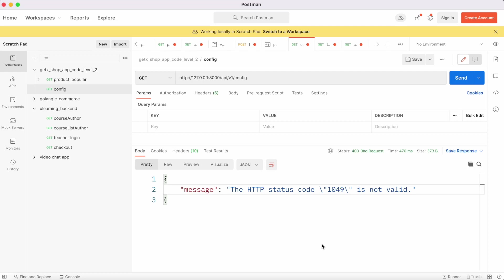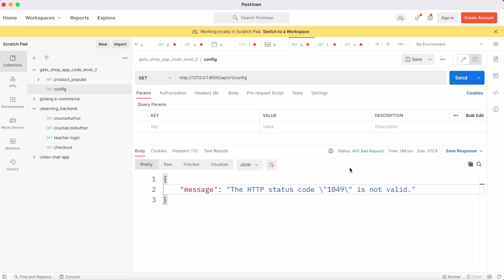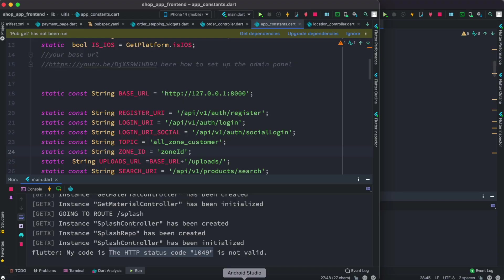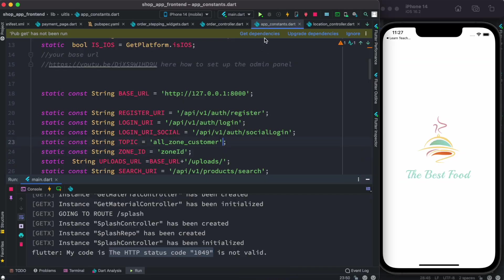Hello everyone, assalamu alaikum. Here I will show you how to solve this error status code 1049. Now if I hit our Postman over here, we'll get this error. Or if we actually come to our front end and somehow connect your app to your back end, we'll still see that we get this error.